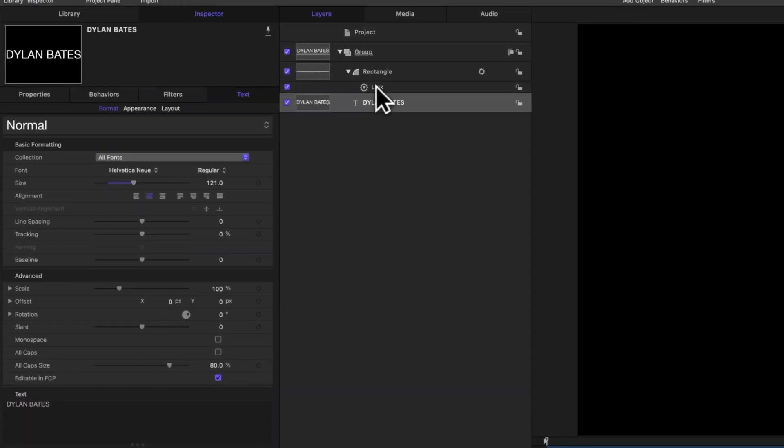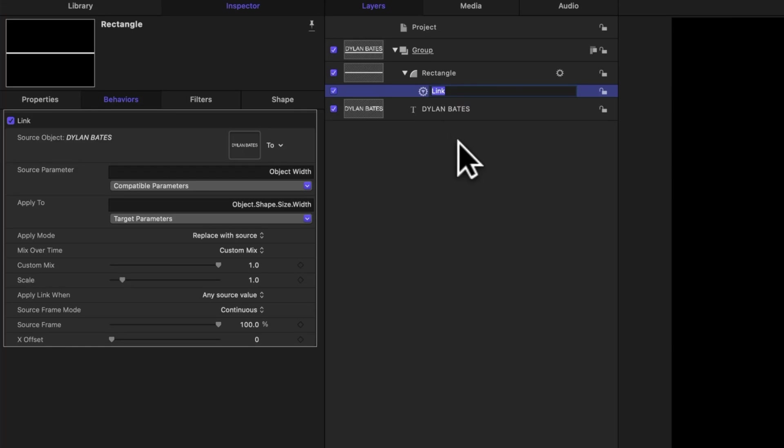I'm going to go ahead and rename this link parameter to be link width. That way we clearly understand what it's doing. But there's also another important element we want to add, and that is the element of animation.